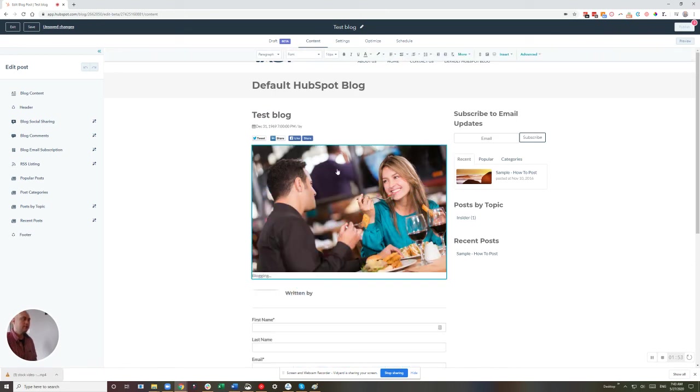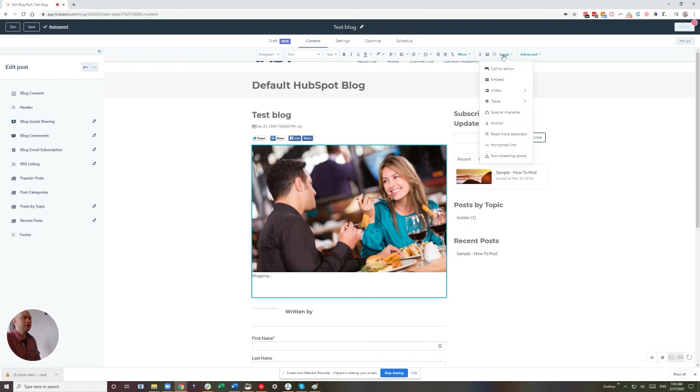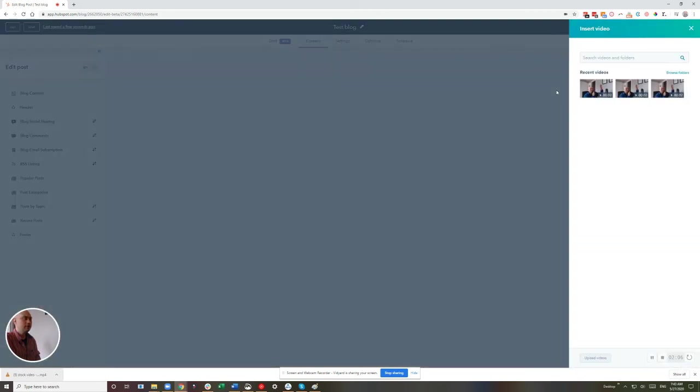Let's get inside of our blog post here. And now what we're going to do is go to insert a video, insert video, HubSpot video.